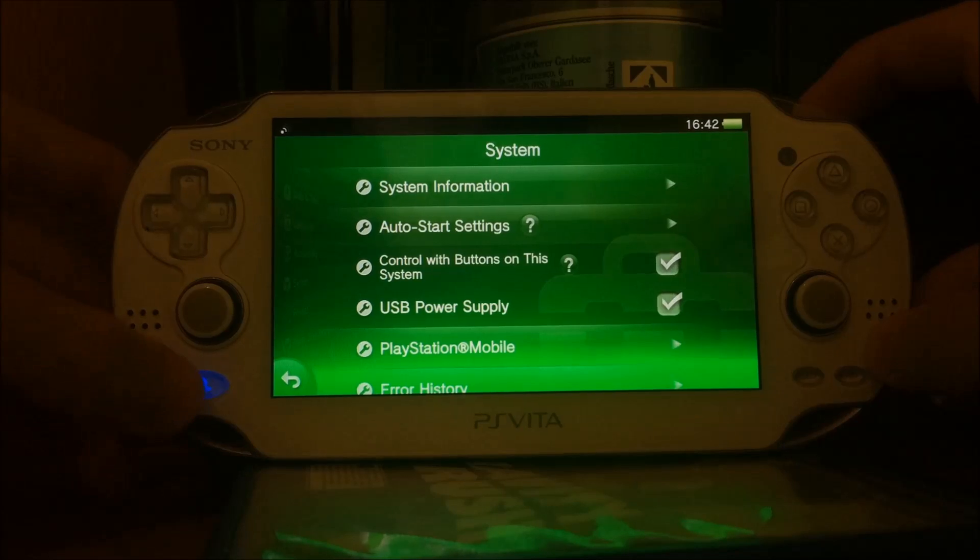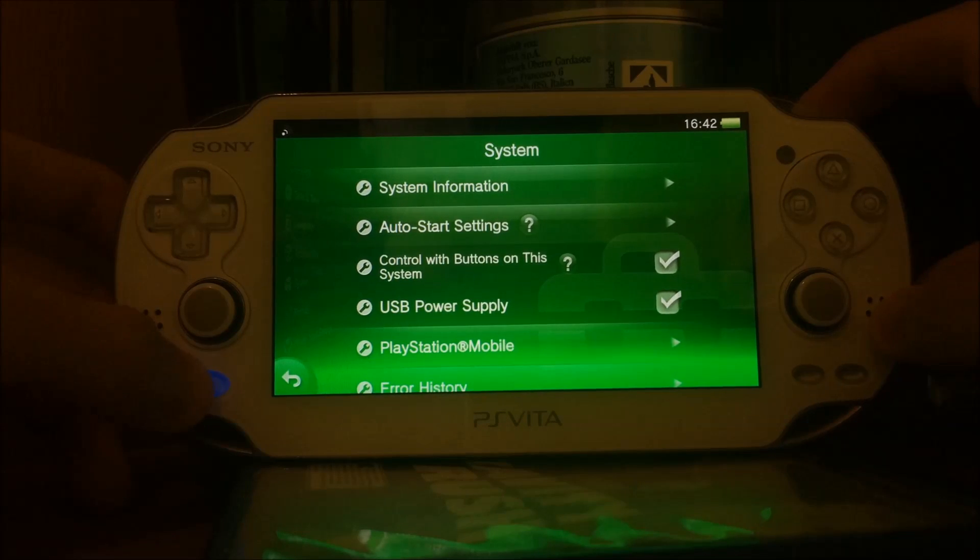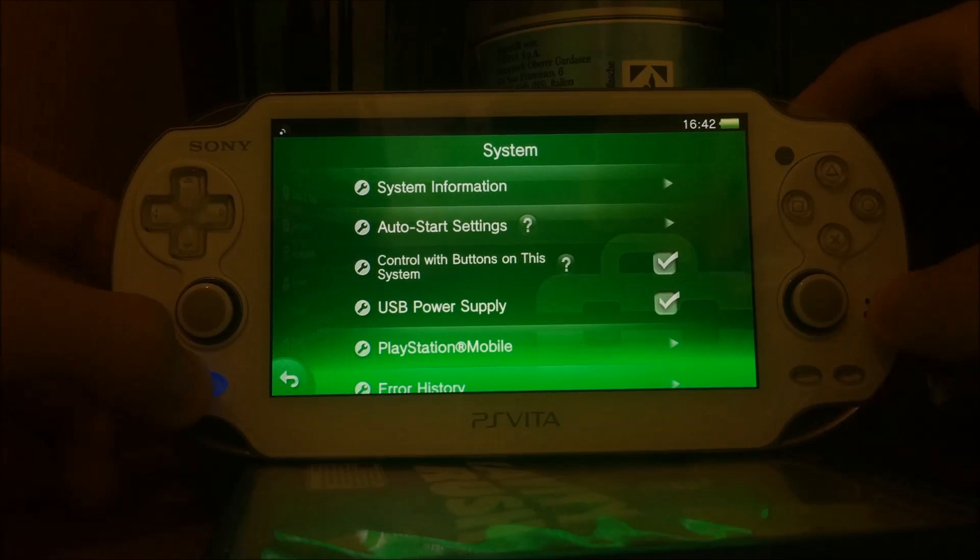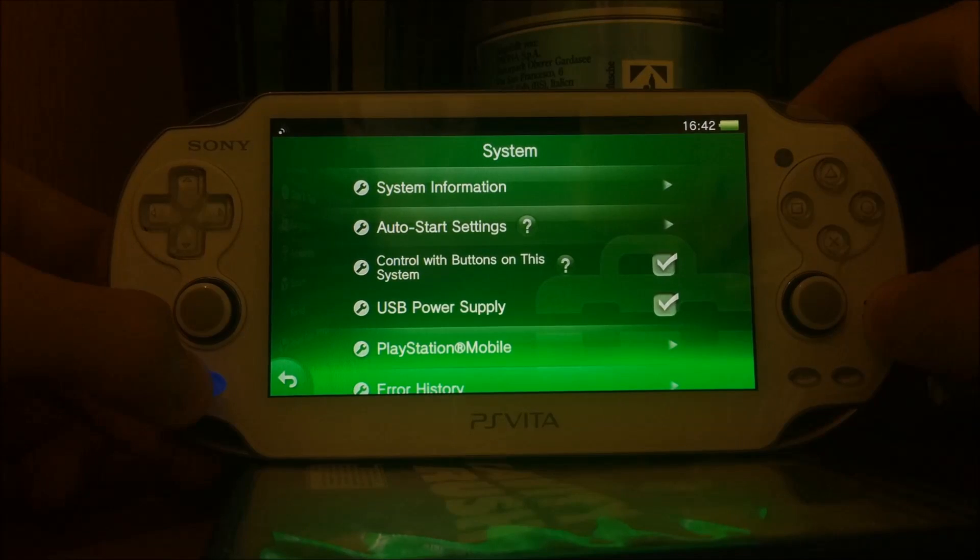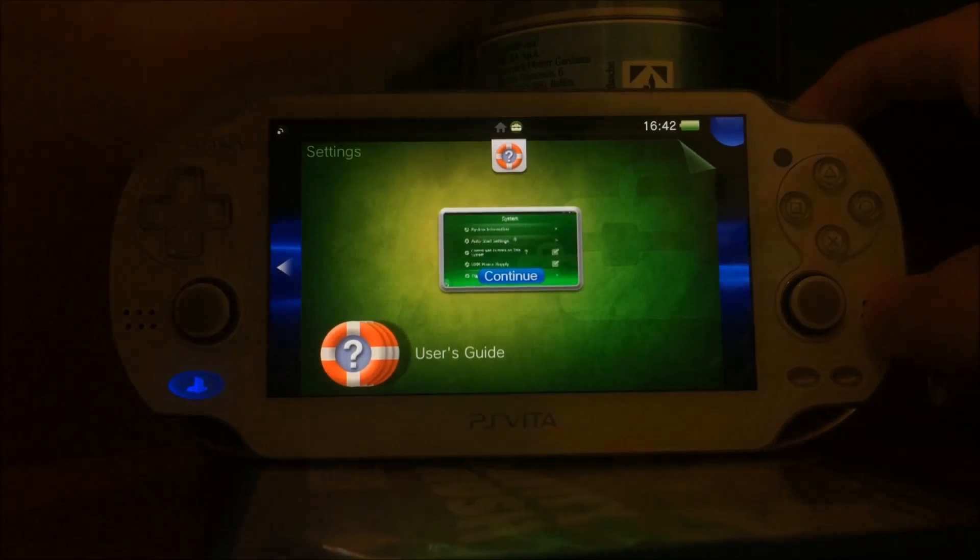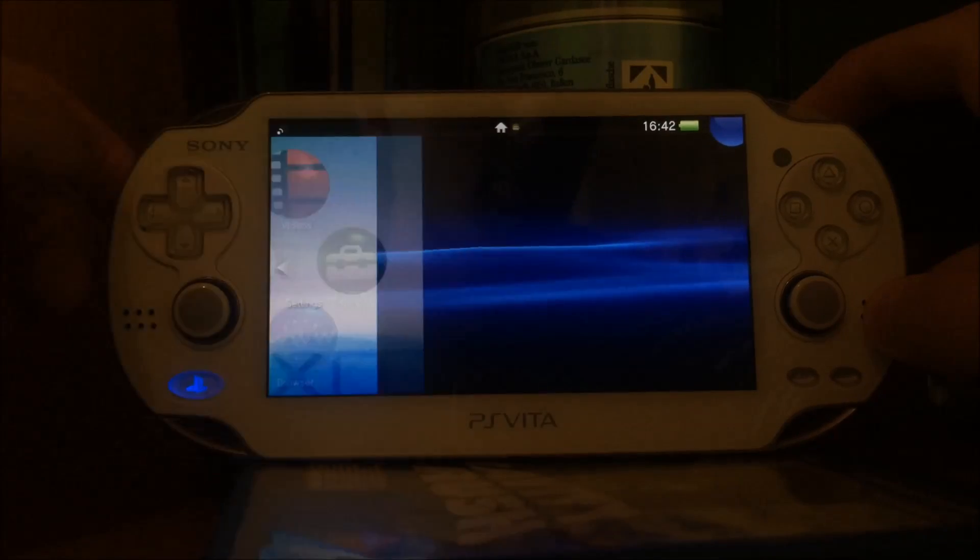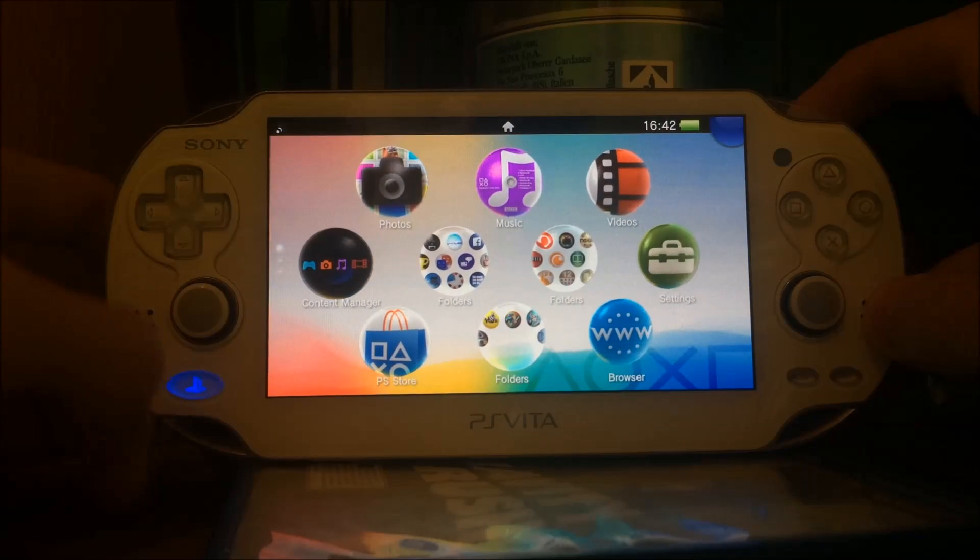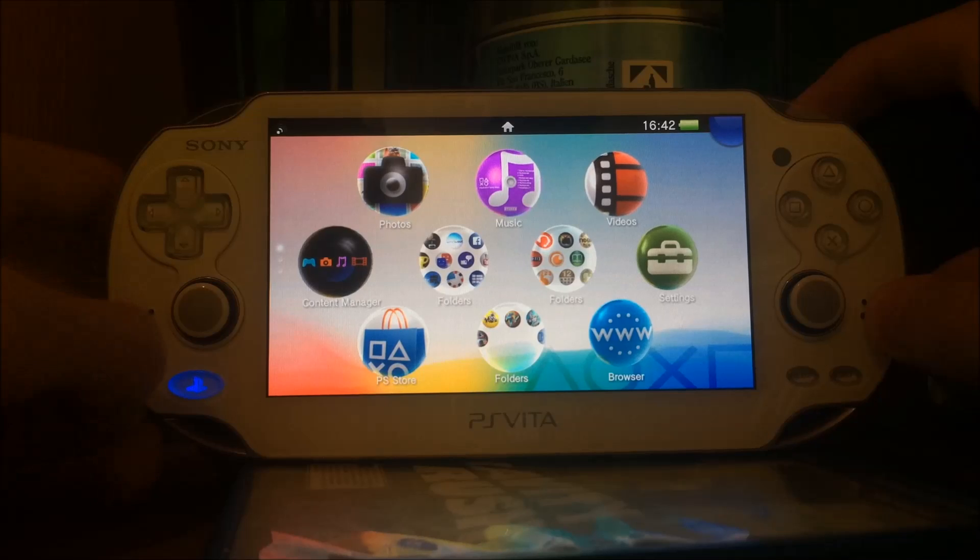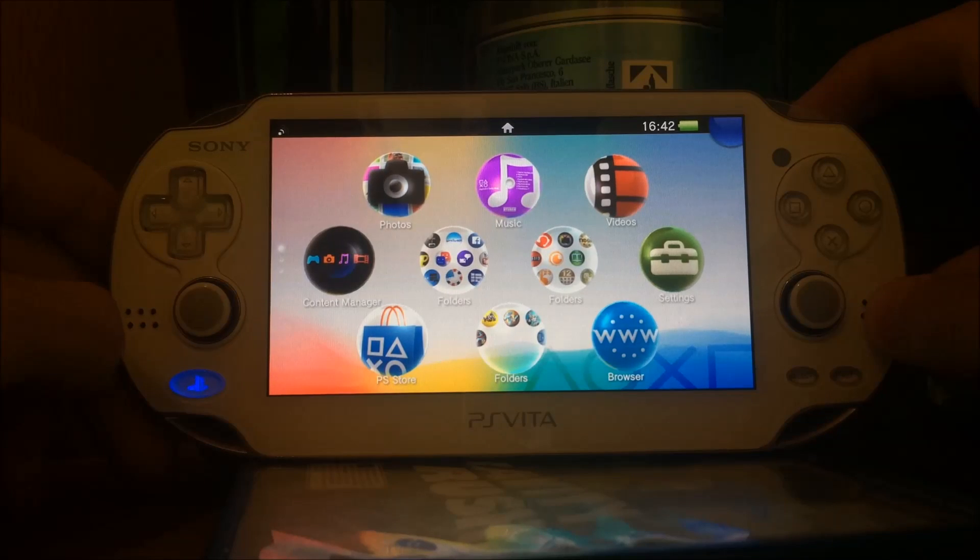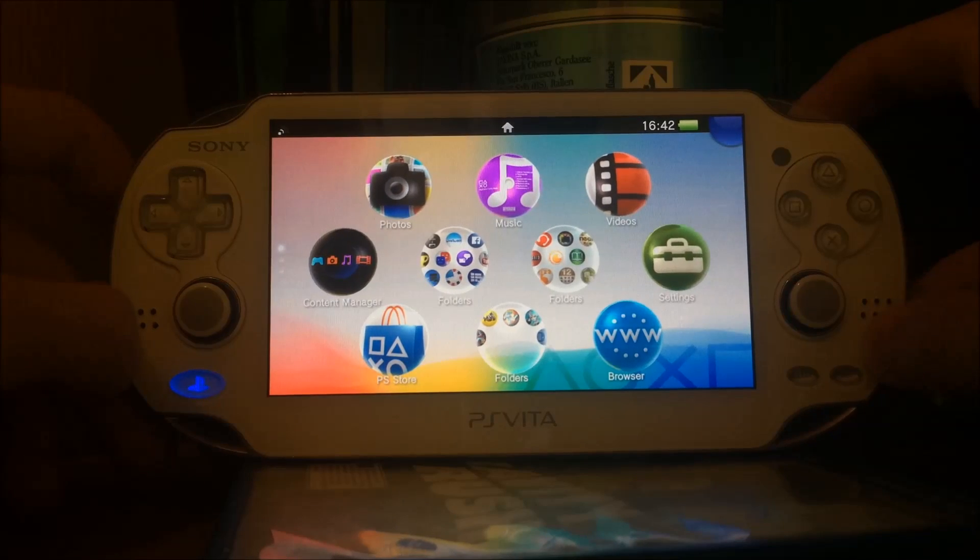The highest version this will work on is 3.51. Preferably, you want a version like 3.18 or 3.36. But if you're already on 3.50 or 3.51, do not update.